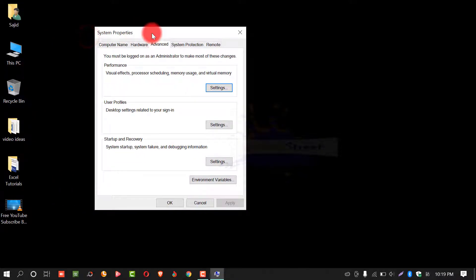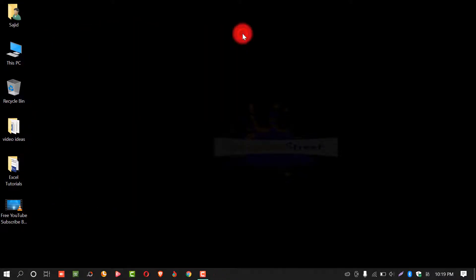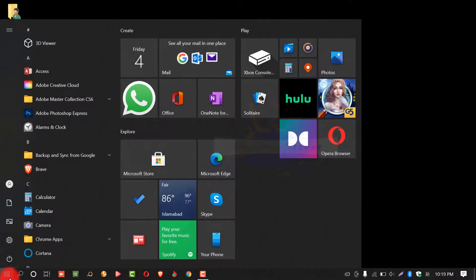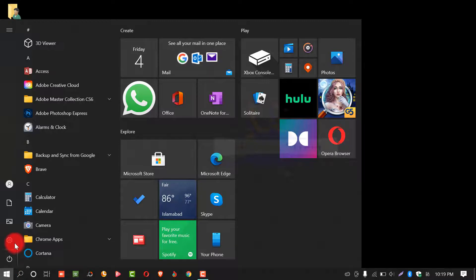If you are unable to click on search box or you have hidden search box or search option, click on Windows or Start button. After this, select settings.